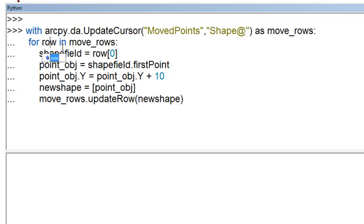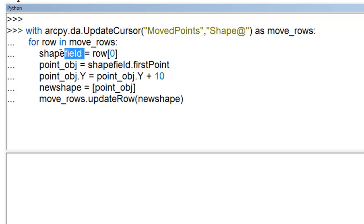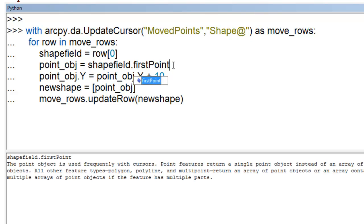And then we'll use an update cursor on our move points. So for each row, get the shape field, and that shape field will be in this variable. And then from the shape field, there's only one point. Again, we still need to get the first point because sometimes points are multi-part.